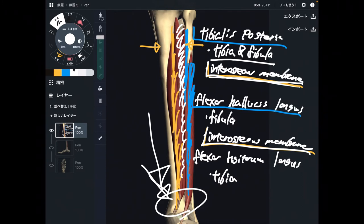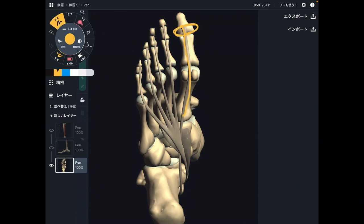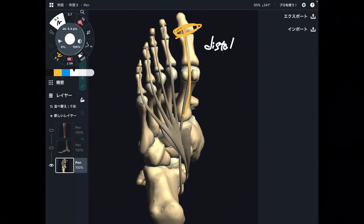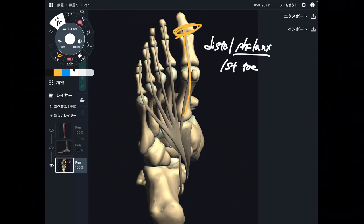Now let me explain insertion. This is an inferior view of the foot. The insertion of flexor hallucis longus is the distal phalanx of the big toe — the first toe. Phalanx means toe or finger, and the distal part of the big toe is where this muscle inserts.